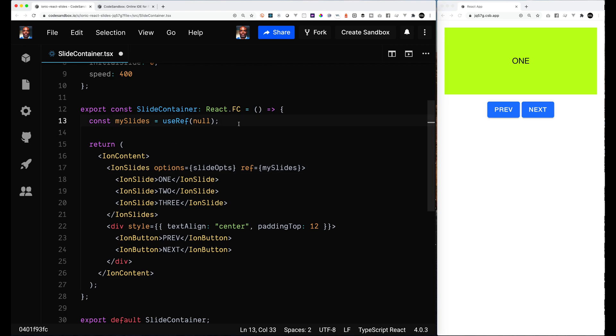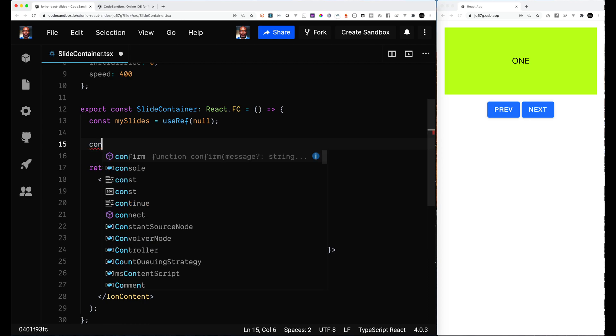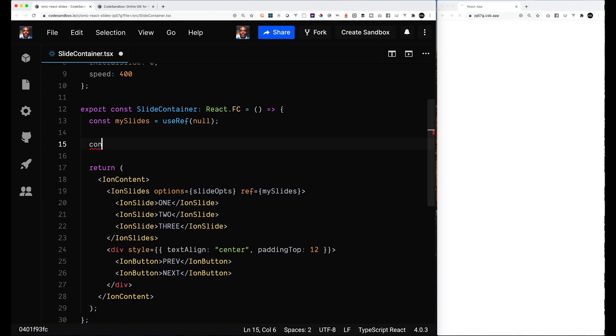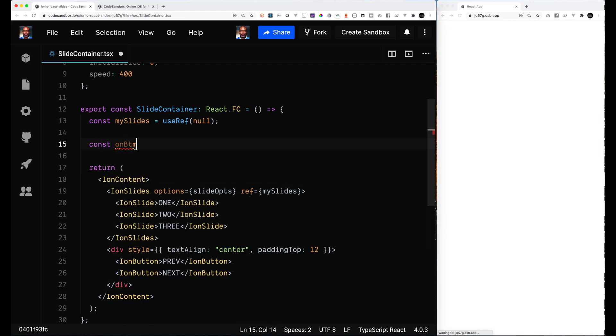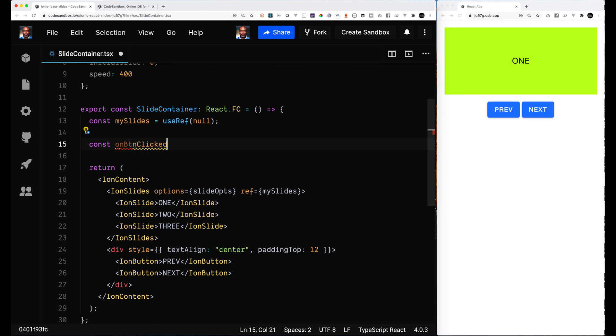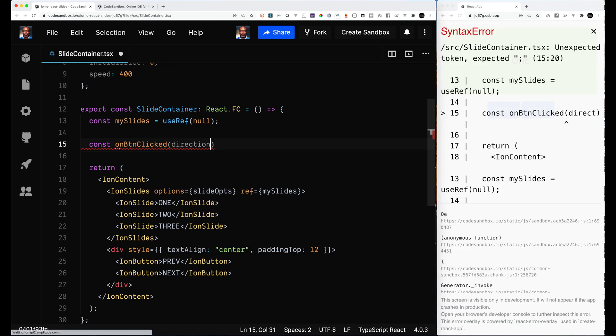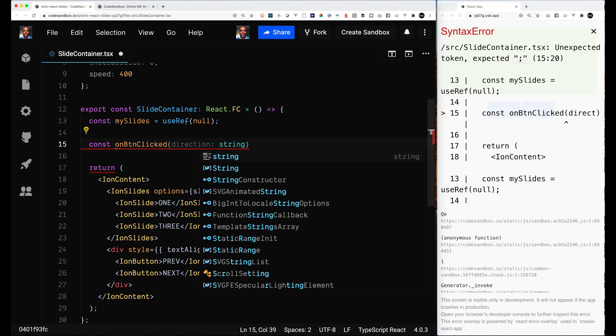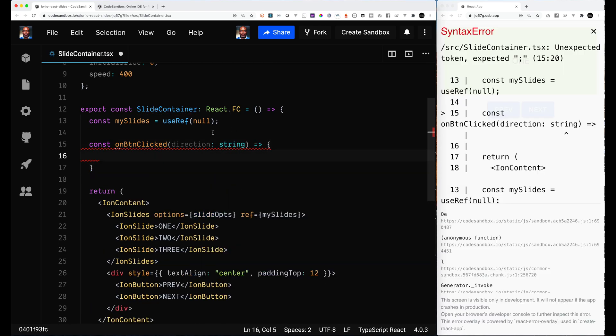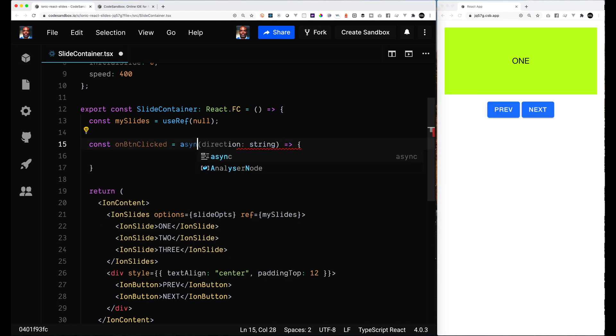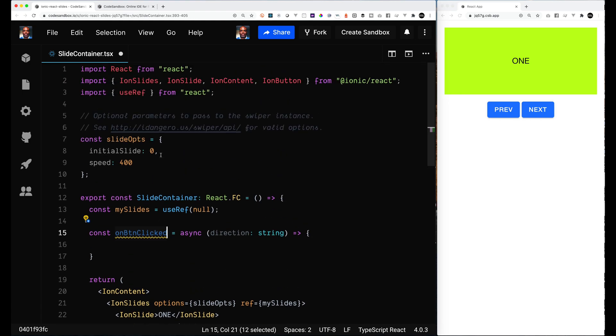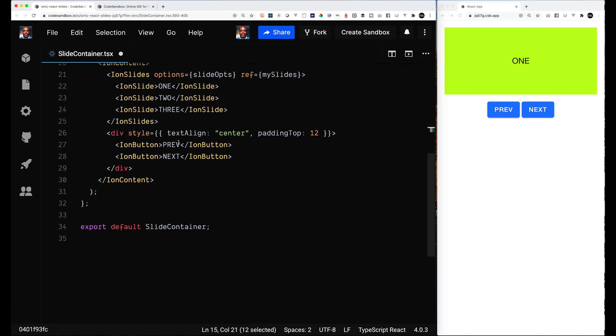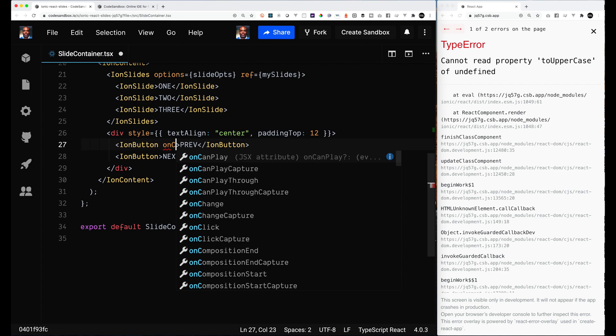And then from that I can get access to the actual Swiper object that's on it, which has all the great functions that we want to access. So let's set up an onButtonClick function that we're going to call when you click on one of the buttons. This is an asynchronous call. I remember that because the getSwiper call is an asynchronous call.